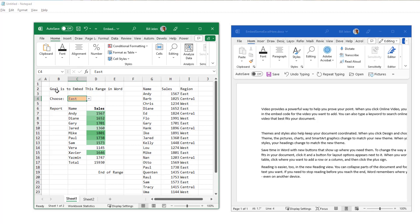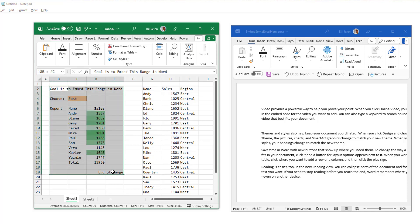So when I update the data on the left, the data in Word will update. First thing we have to do is select the entire range that we plan on pasting. And you'll notice that there's data outside the range and the data inside the range relies on this data.